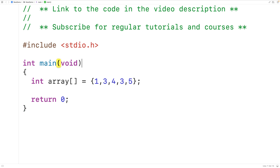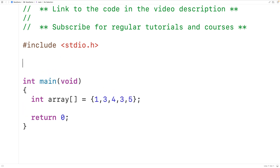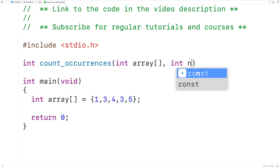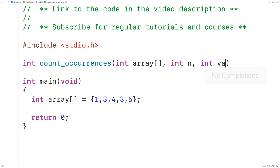We'll declare the function up here. The function is going to return the number of occurrences of a value in the array, so the function will have an int return type. We'll call the function count_occurrences. The function is going to be passed the array itself as an argument, so we'll have int array for the first parameter. When the function is initially called it's going to be passed the length of the array, so we'll have int n for that parameter, then int value for the value that we're going to count the occurrences of.